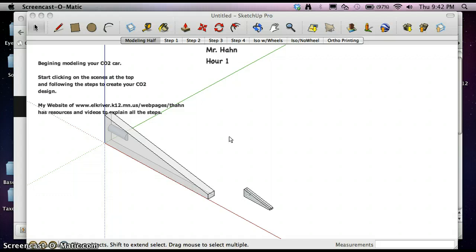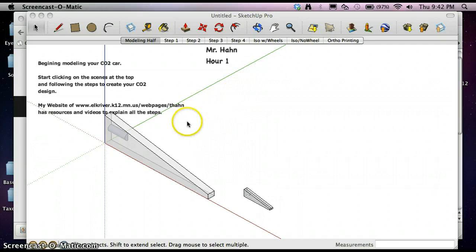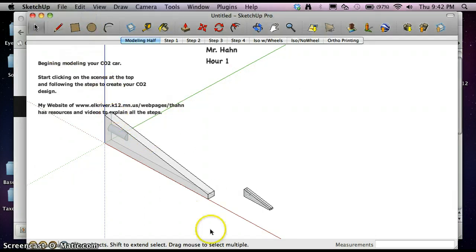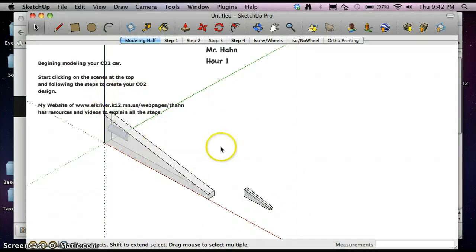Welcome again to Mr. Han's tutorial about setting up your workspace in Google SketchUp. On the previous tutorial, we downloaded the template and set up the template file for the CO2 dragster.